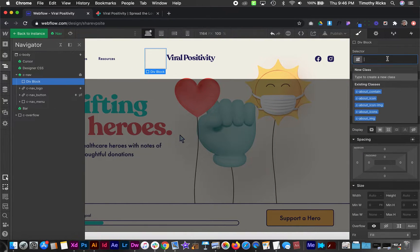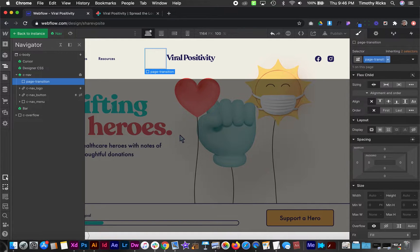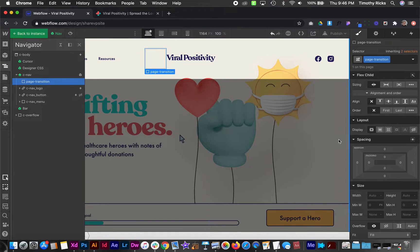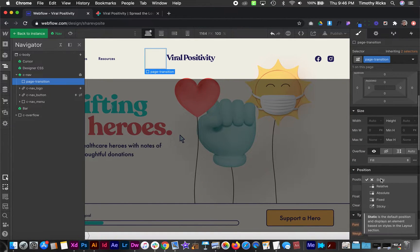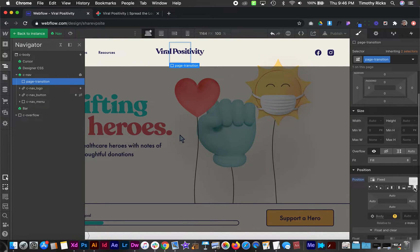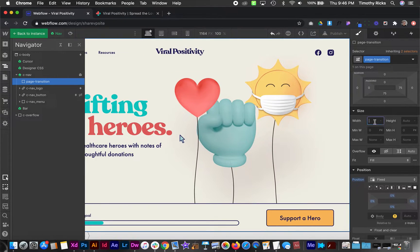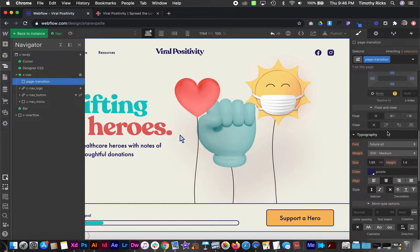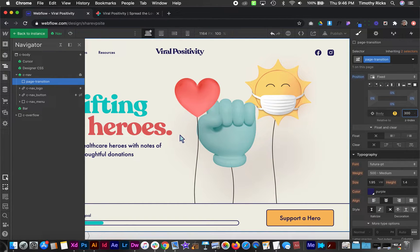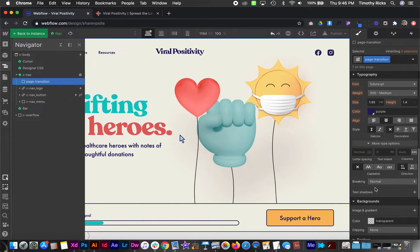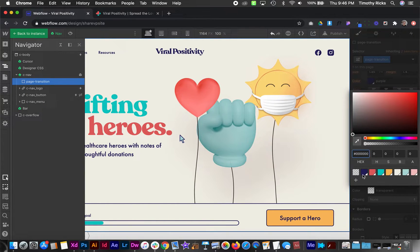So this div we need to give a class of page transition and that's going to be our transition. It needs to be fixed that way it's always in view and it needs to cover the full width and height of the screen. So width would be 100%, height would be 100 vh for viewport height, and then give it a really high z-index that way it's on top of everything on the whole page. And then usually just a background color.